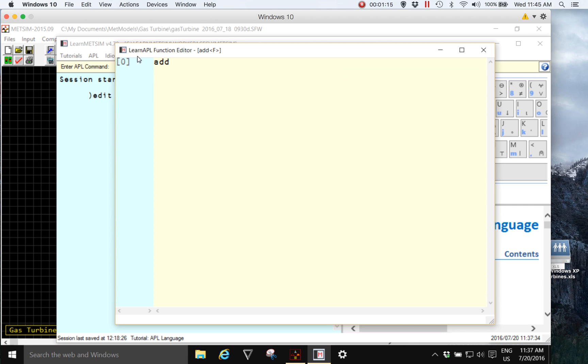We're going to create and edit a function which has the name add. When I press enter, the function and learn APL function editor opens. We can see from the brackets that we are editing a function with the name add.